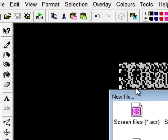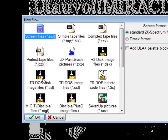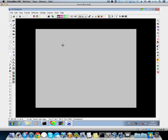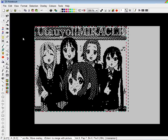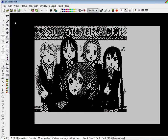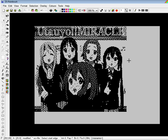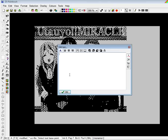Now press Ctrl C to copy it to the clipboard. Then click New and click Screen File. Tap Ctrl V and your image is there.